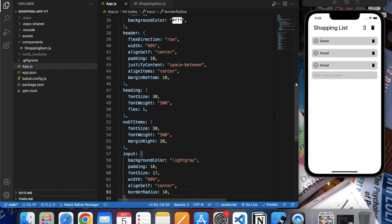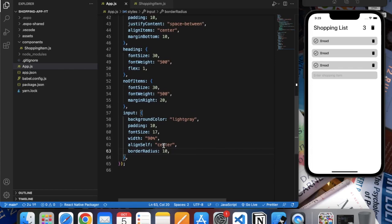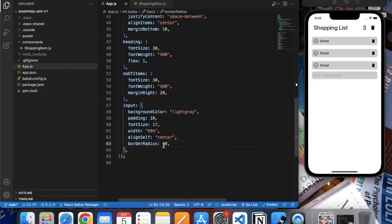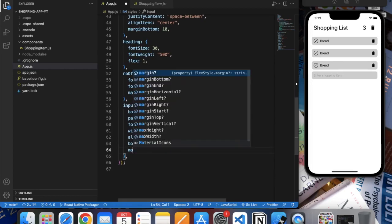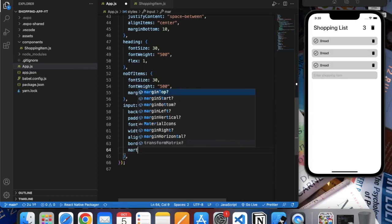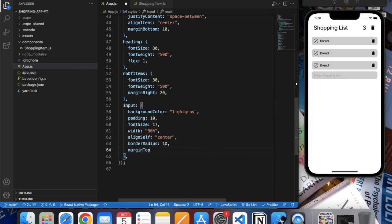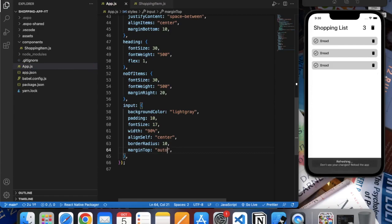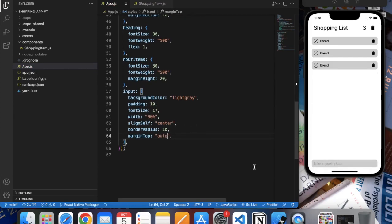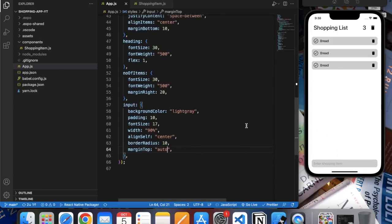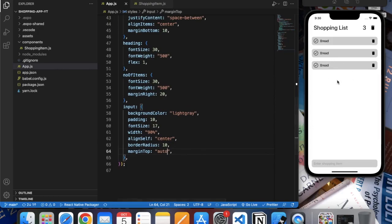Now let's say margin top auto. So with margin top auto, our text input will be stick to the bottom of the screen, no matter how many list items we have in our list.